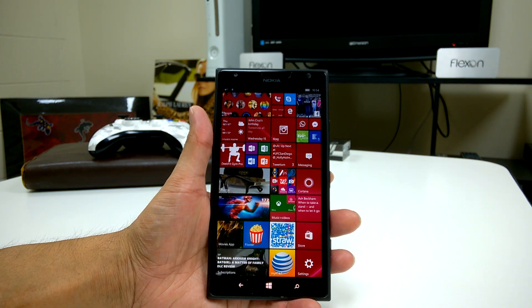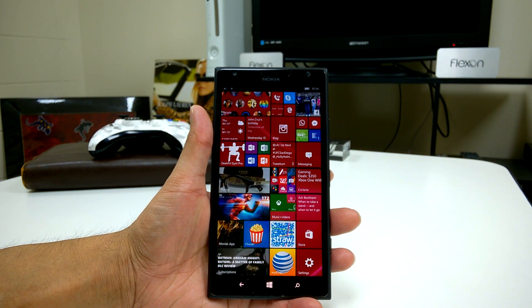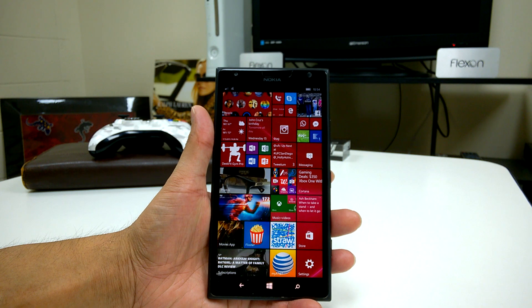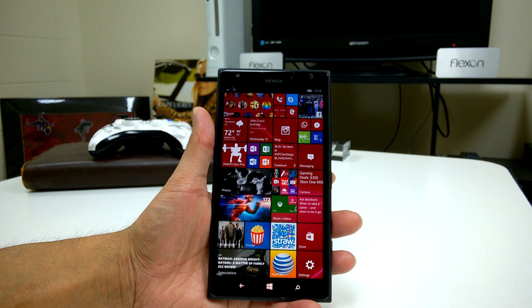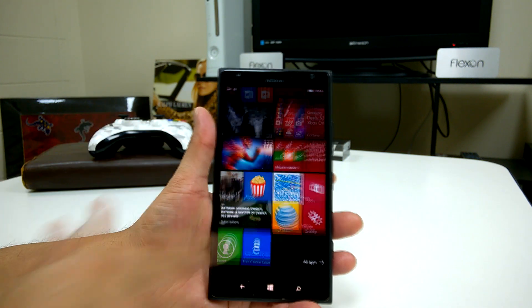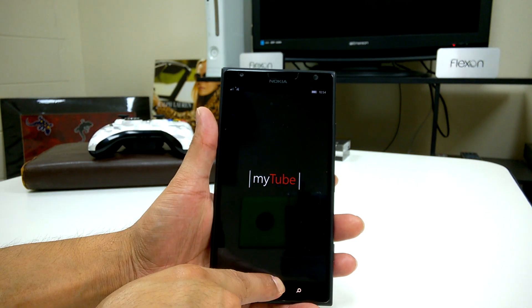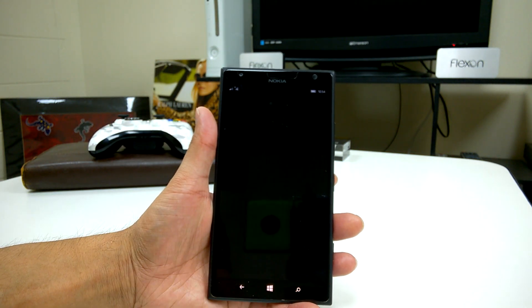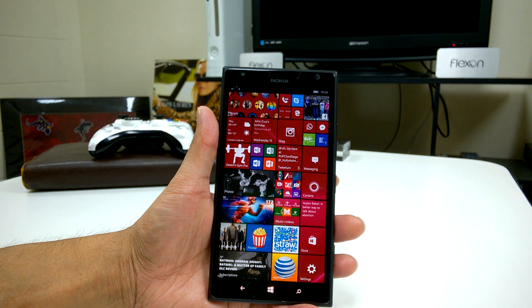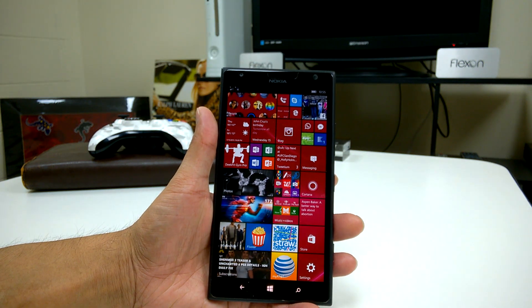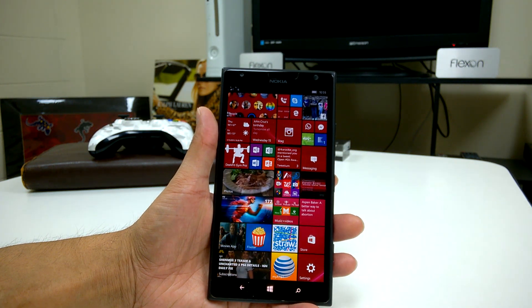Let's go ahead and get started. The first thing you'll notice is that the start screen — everything seems to be smoother, faster; transitions and animations seem to be improved.